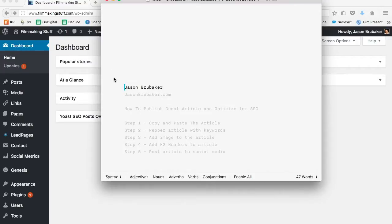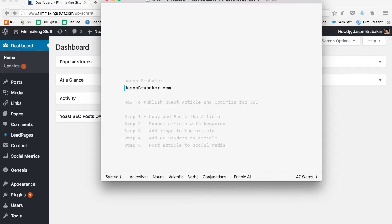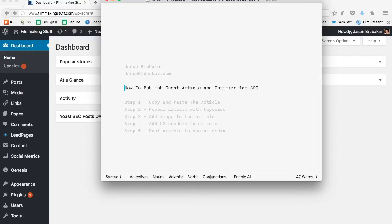Hi there. My name is Jason Brubaker. I run the website jasonbrubaker.com where I show you some really cool internet marketing tactics so you can live a more awesome life. And today I want to show you how to publish a guest article for your WordPress blog that is optimized for search engine optimization.